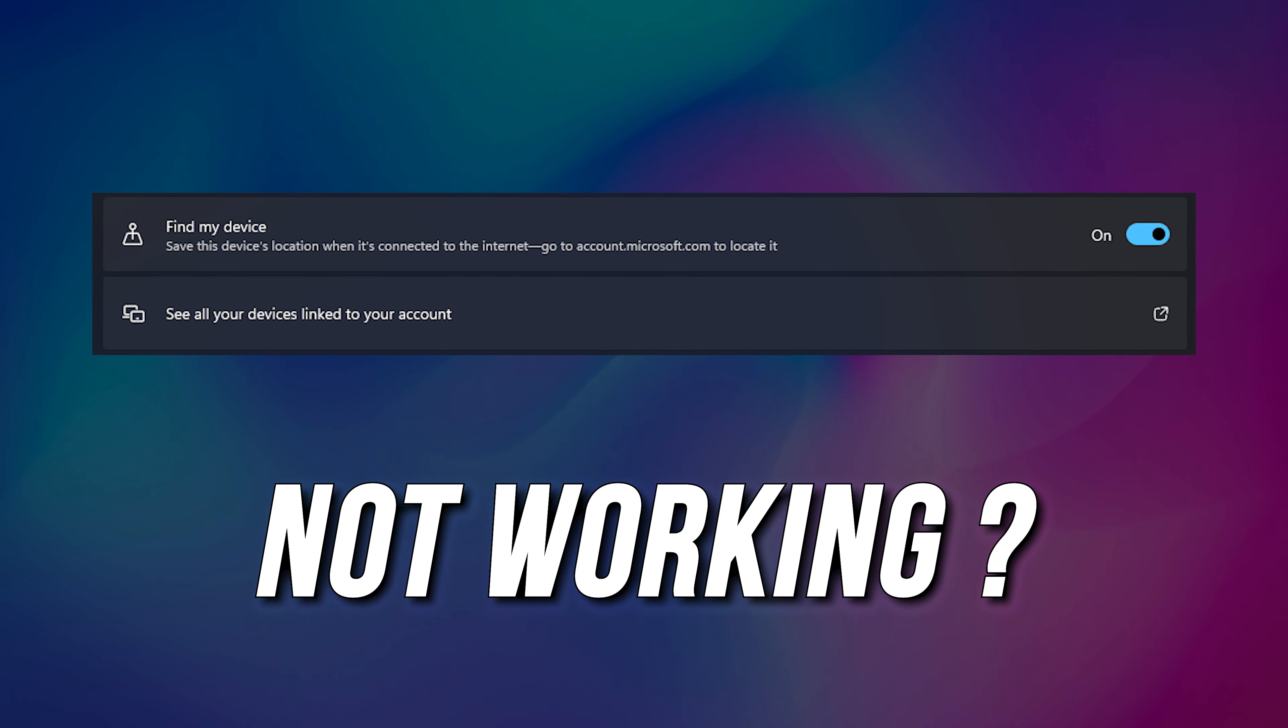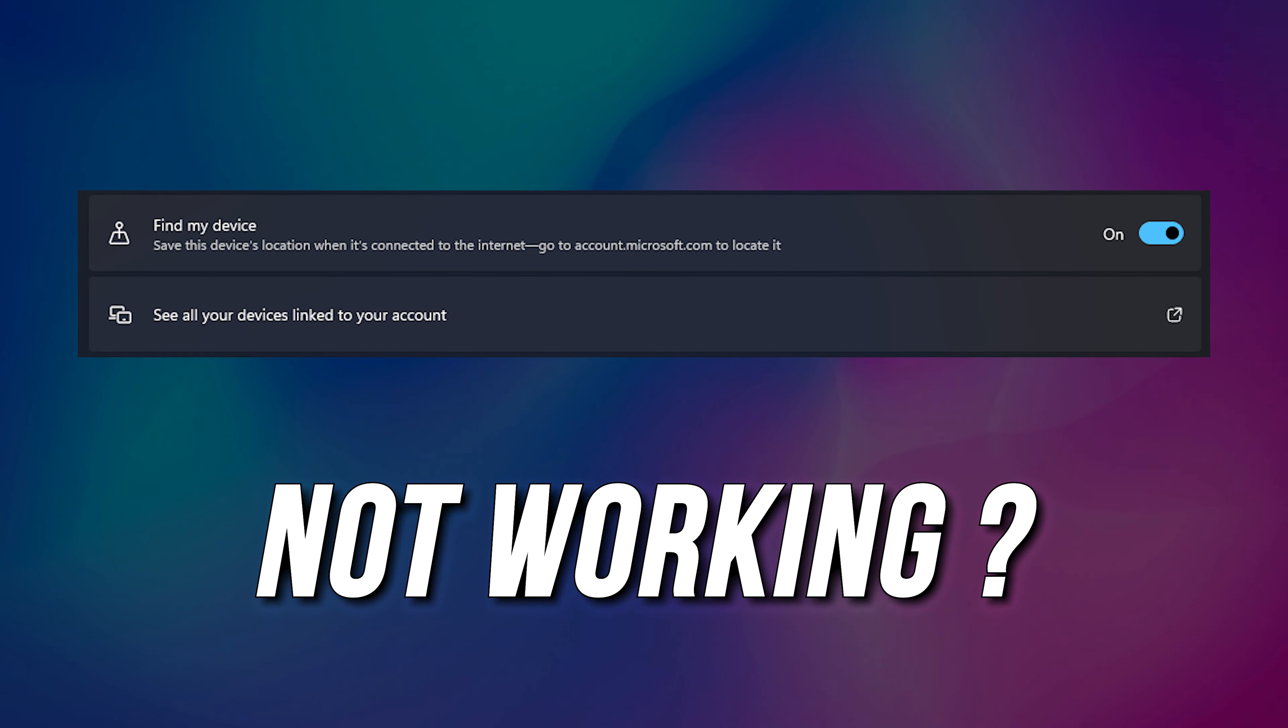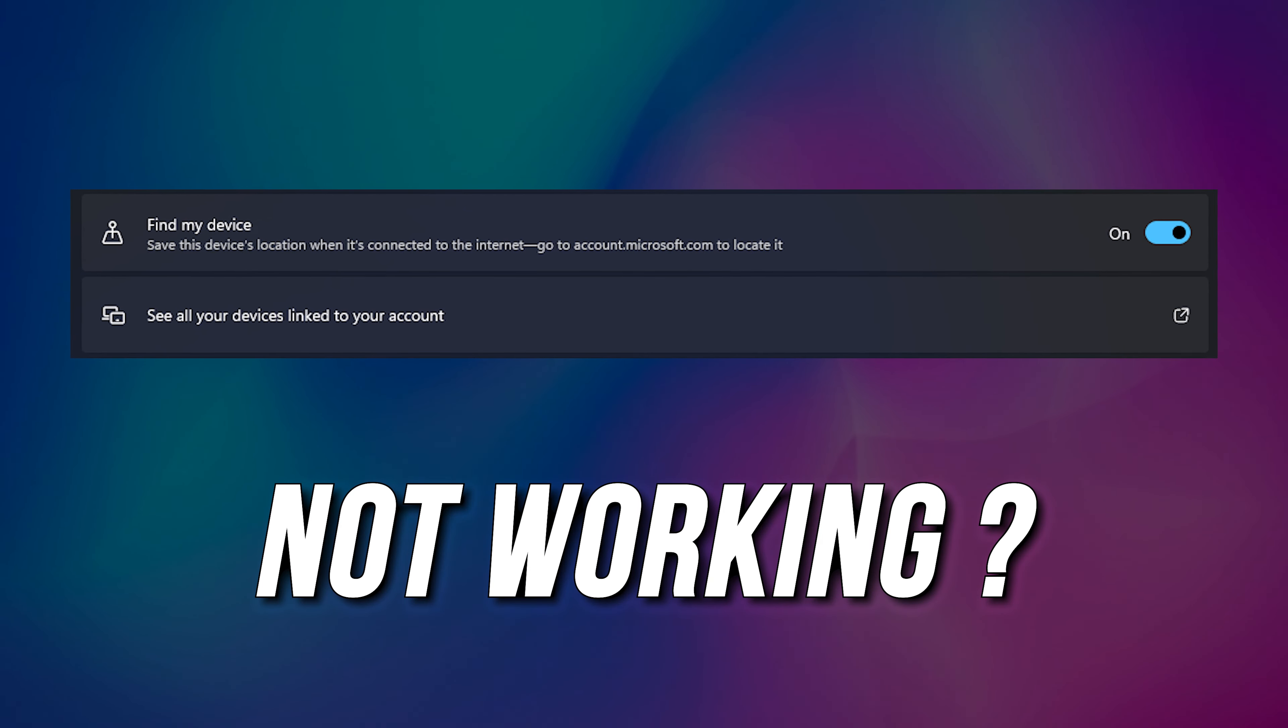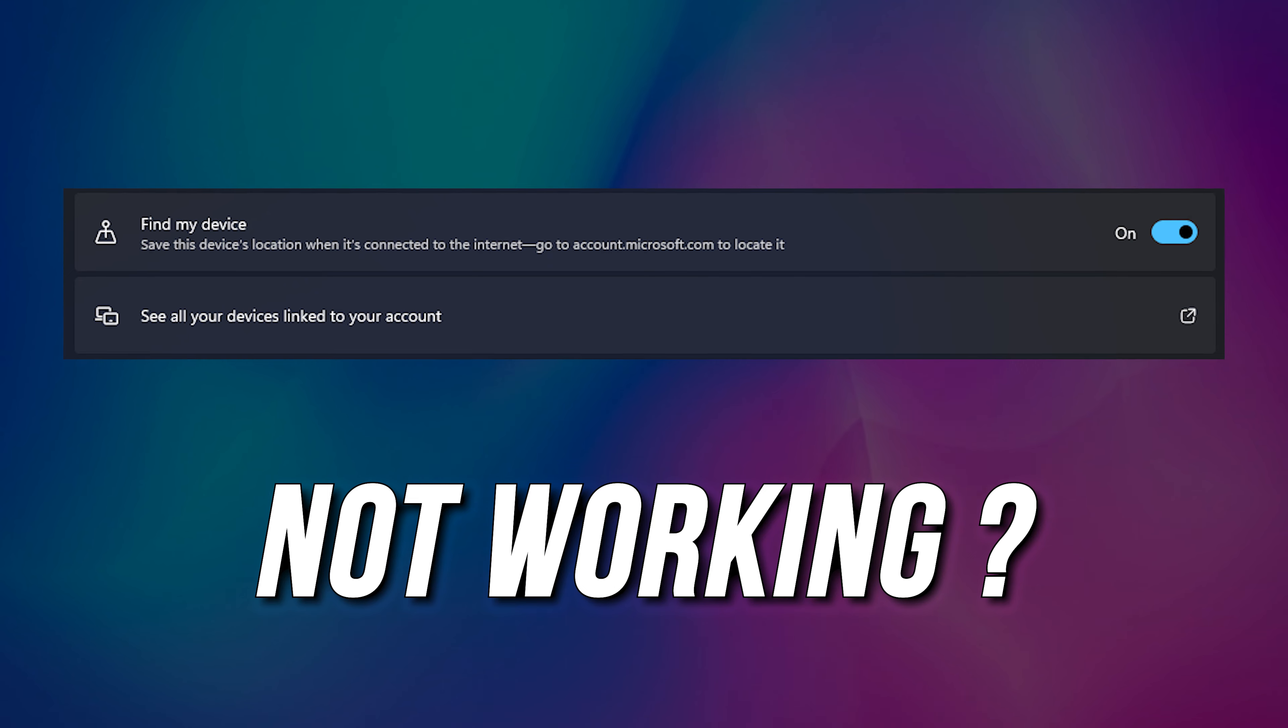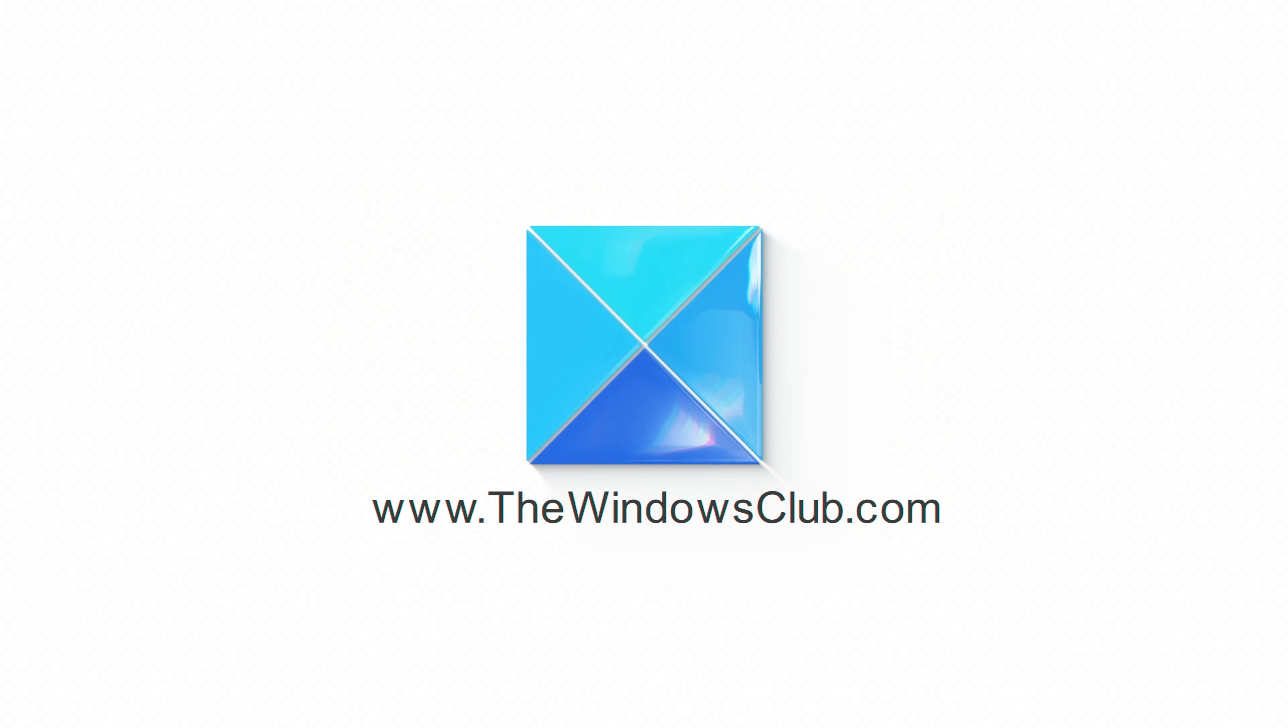Is Find My Device not working on your Windows 11? Here is a complete guide on what to do to fix it. This is the Windows Club.